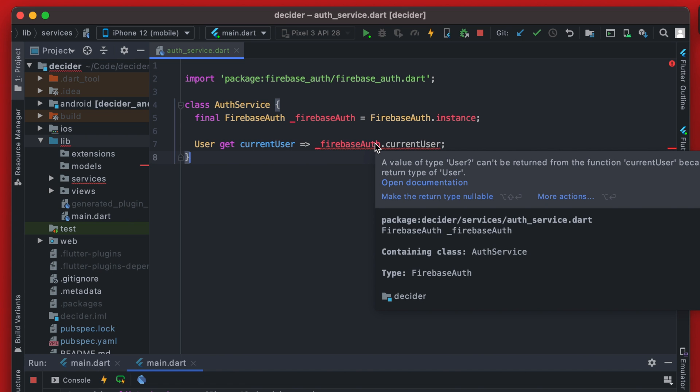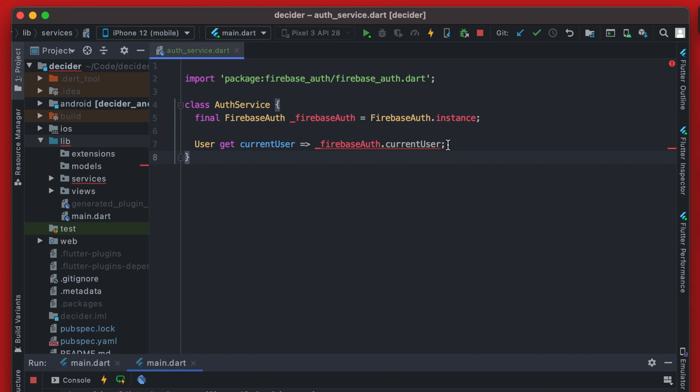And this is complaining here because we actually have null safety turned on. So potentially a current user could be null here. So to change that we just need to make this return type nullable.